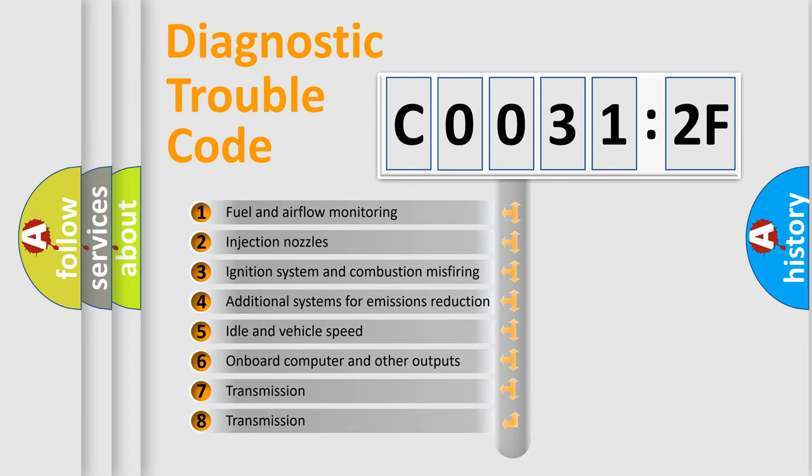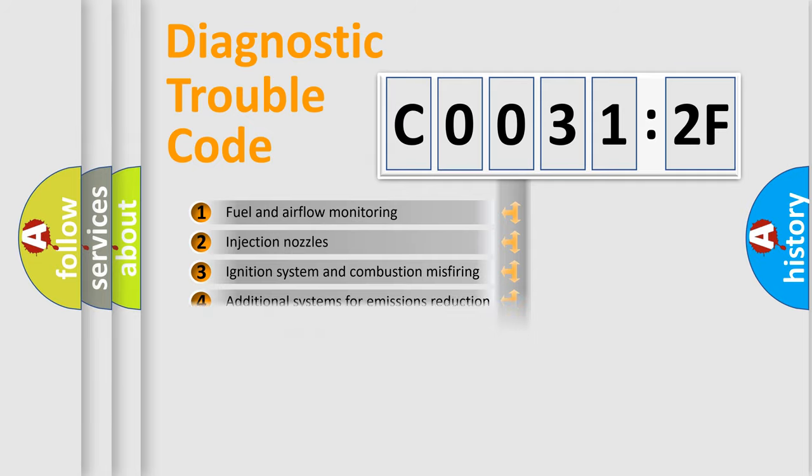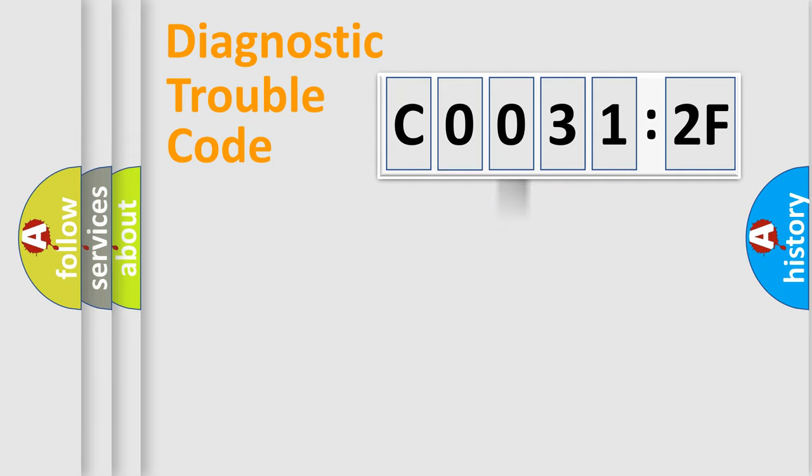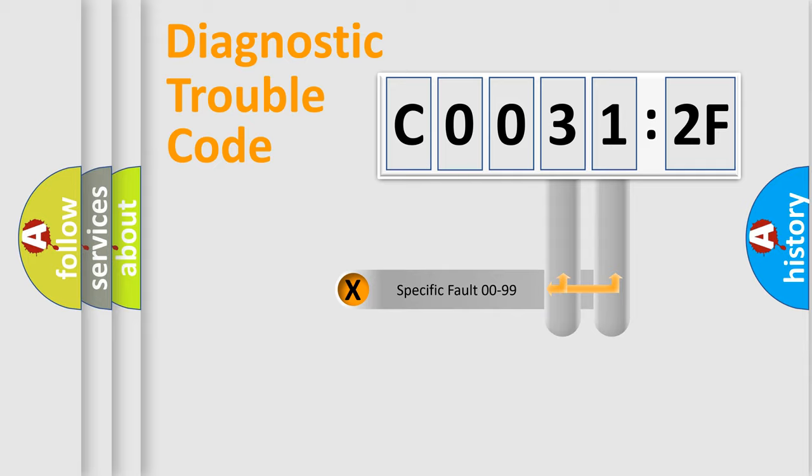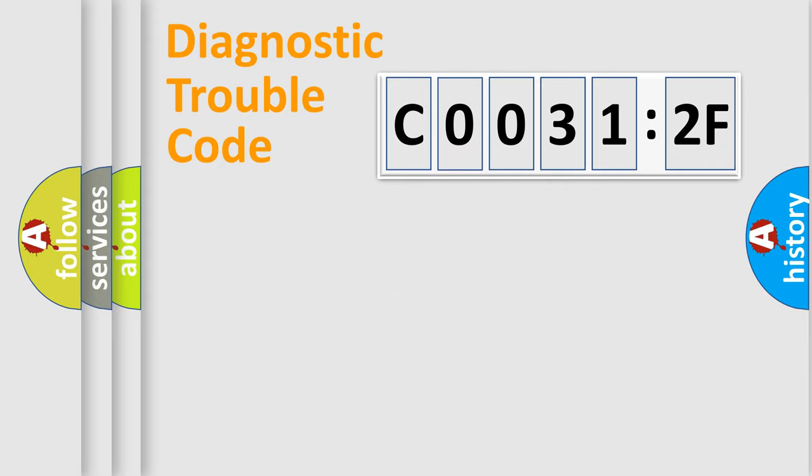The third character specifies a subset of errors. The distribution shown is valid only for the standardized DTC code. Only the last two characters define the specific fault of the group.